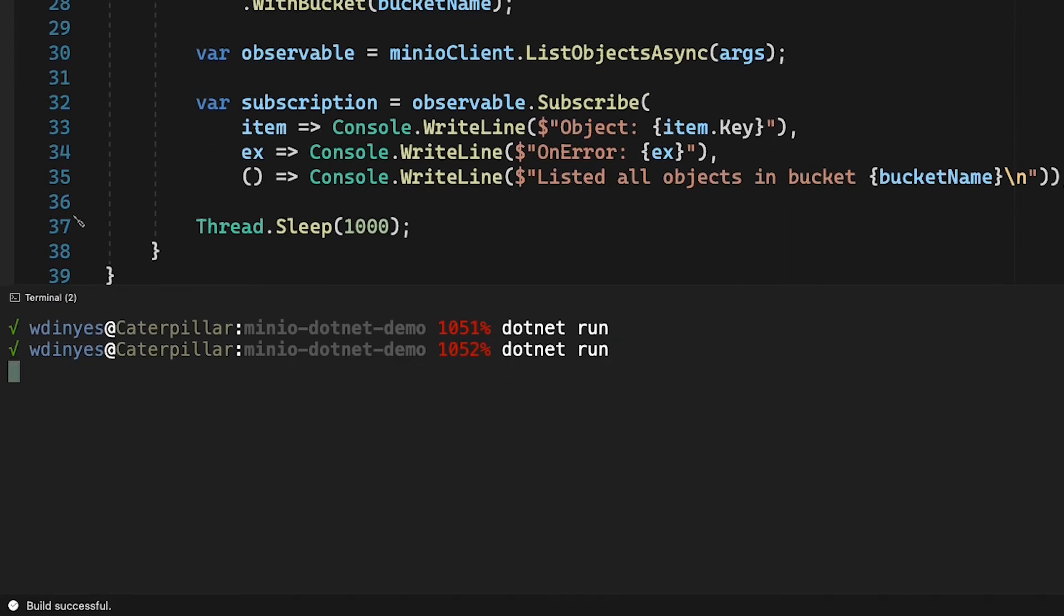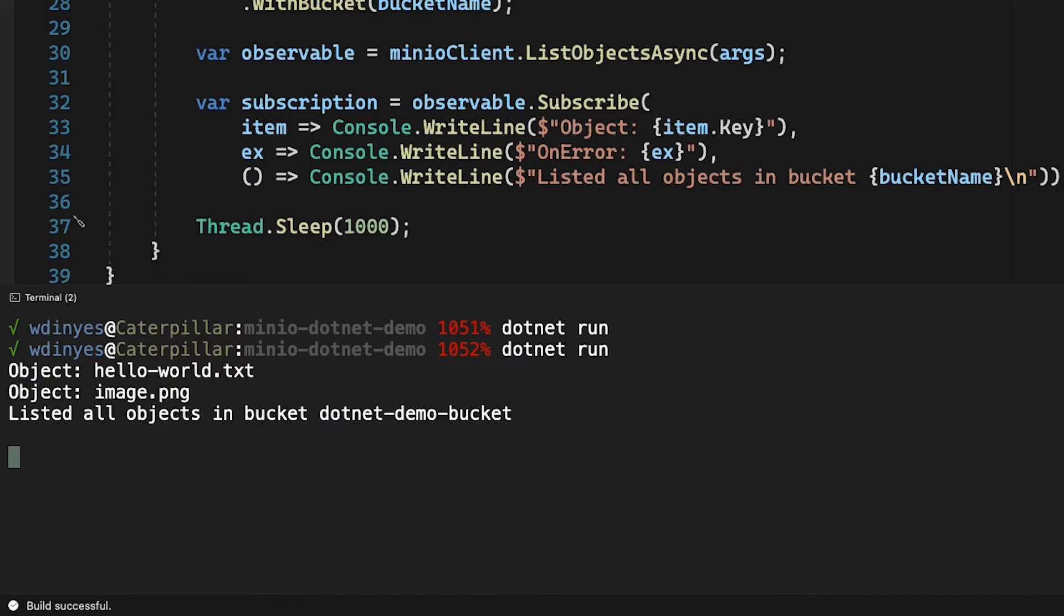And when I run it again this second time with that thread sleep, now I can see I have a couple of objects out there in my dotnet demo bucket. I have an image and I have that hello world text.